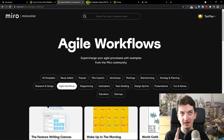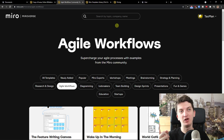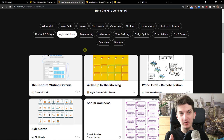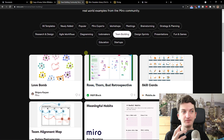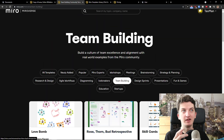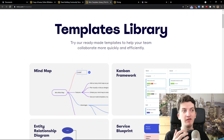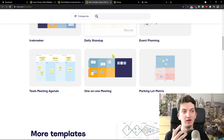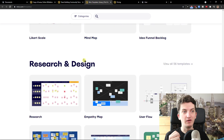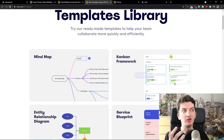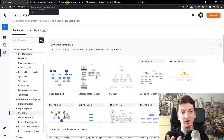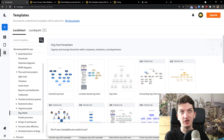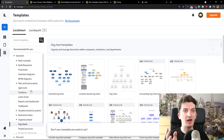To summarize templates: Lucidchart is more complex in what you can achieve and how many templates they have. On the other hand, Miro has plenty of solid basic templates, and they also have the Miroverse — where the community creates custom templates you can use. There's also a template library with additional value. Lucidchart offers more from a built-in template perspective, while Miro's community is huge and growing.